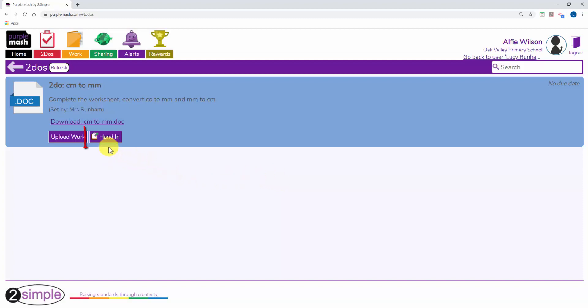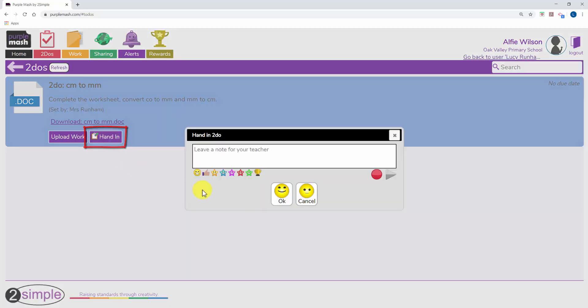That will then save and the pupils can hand in. They can leave a written or audio note if they'd like.